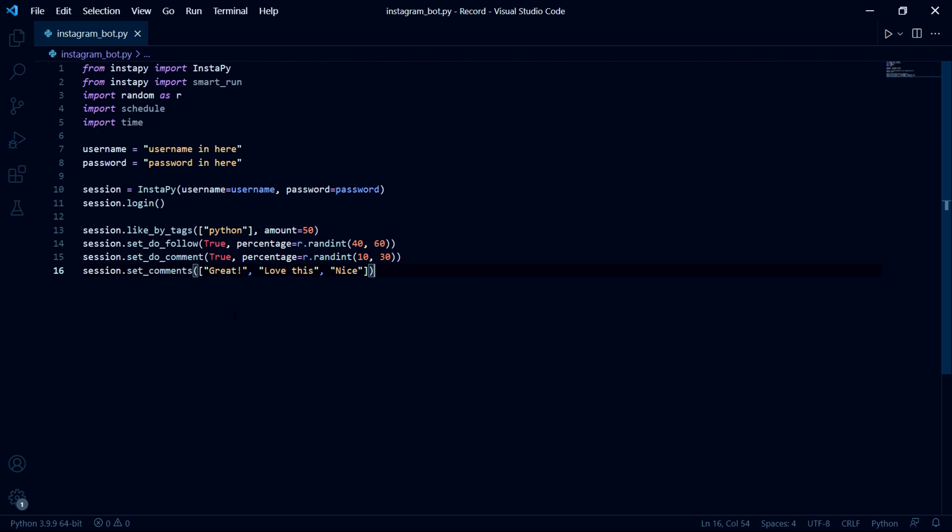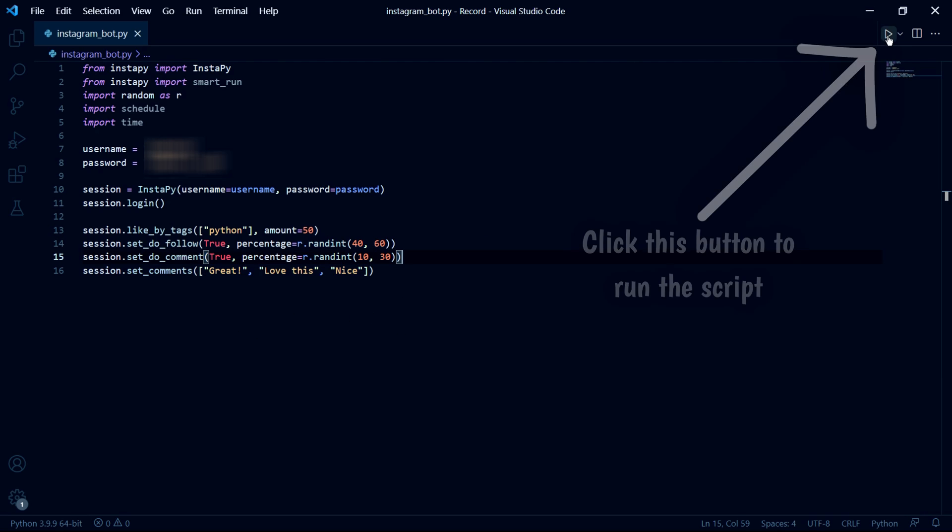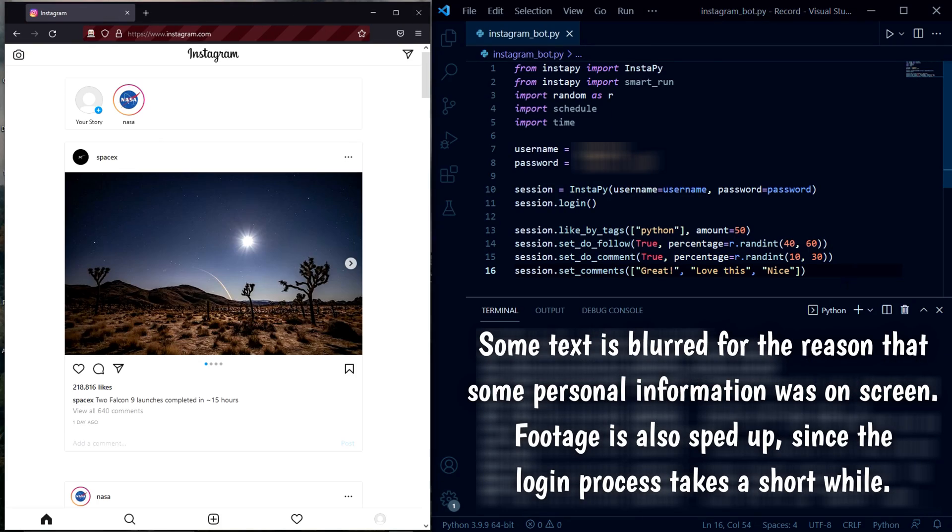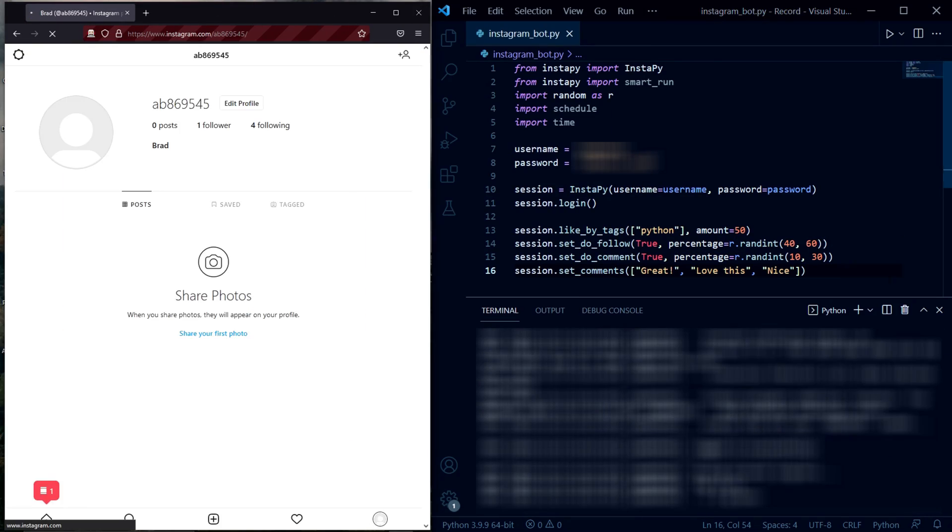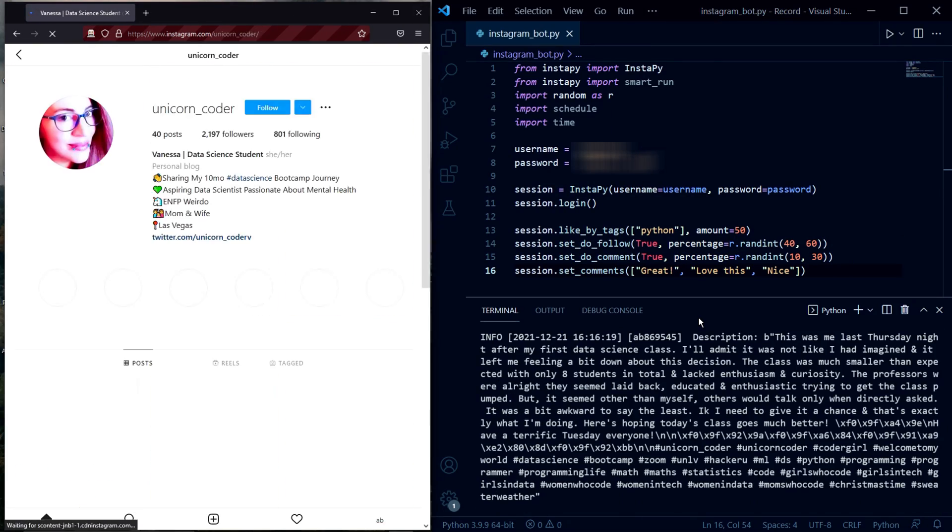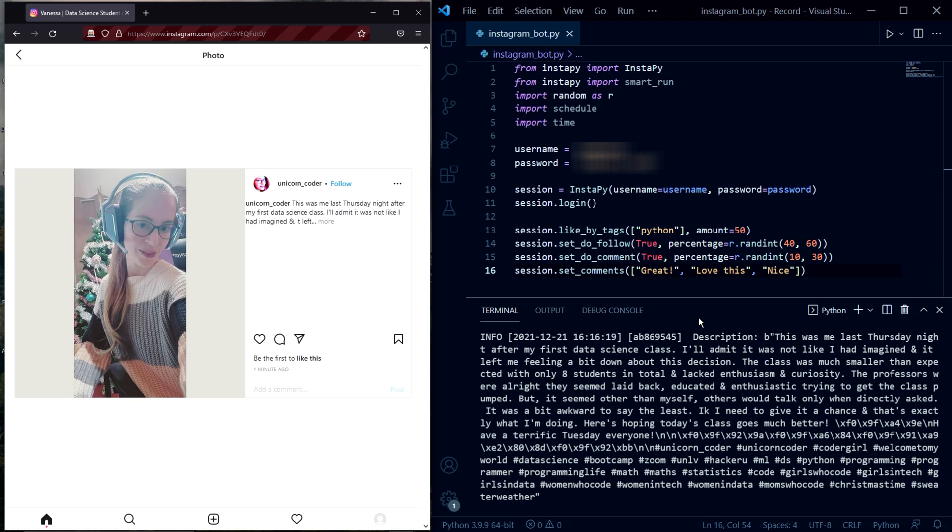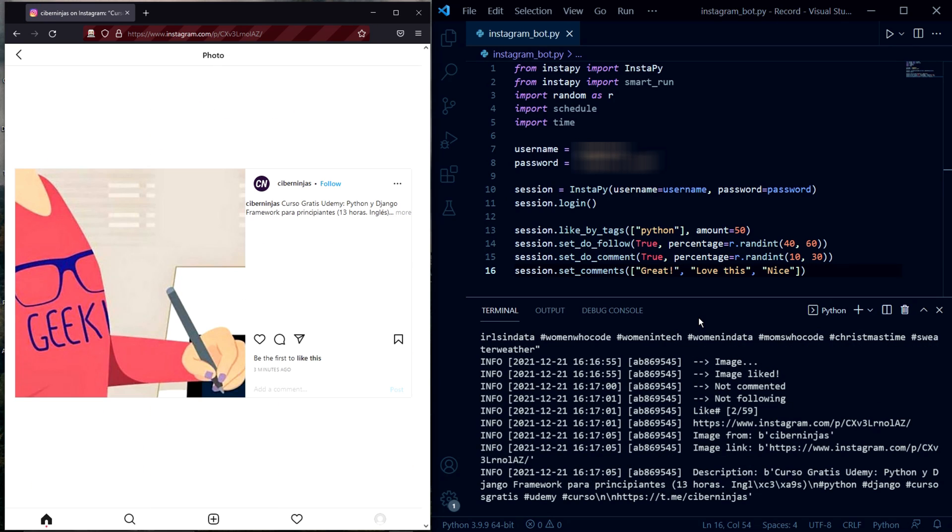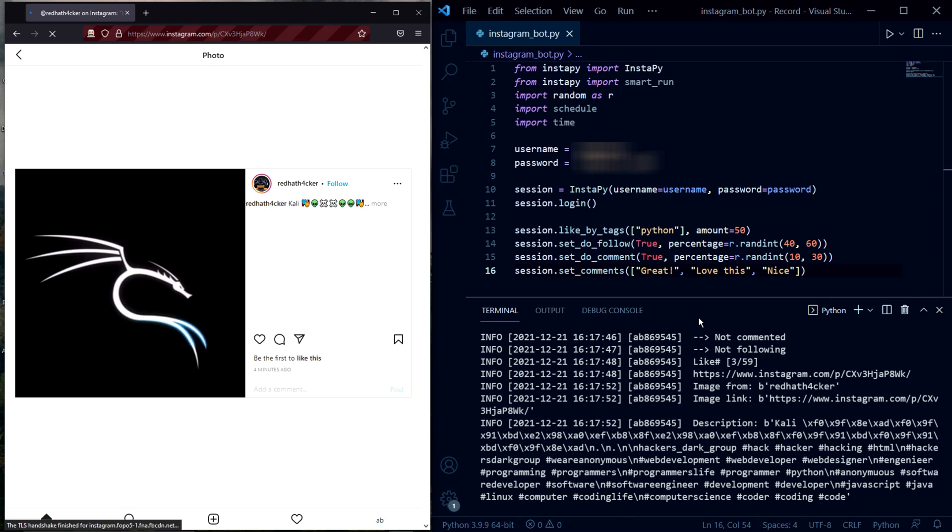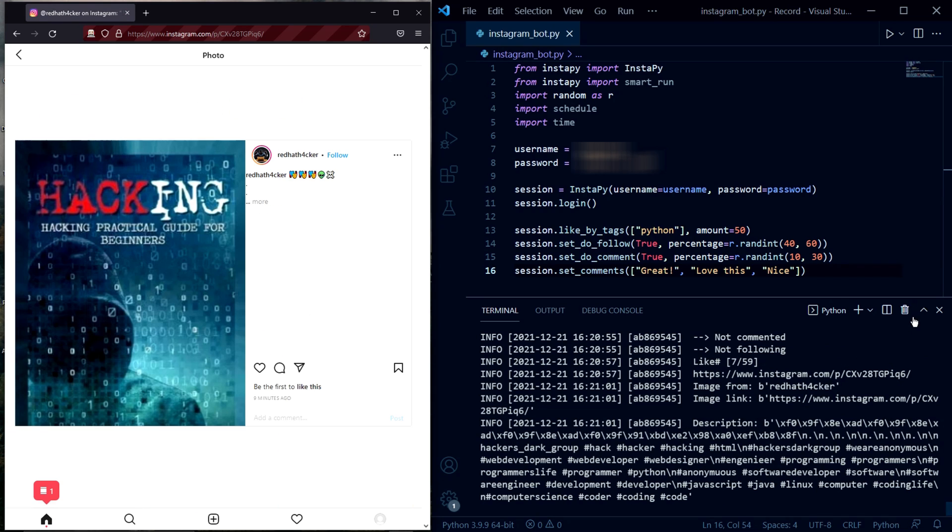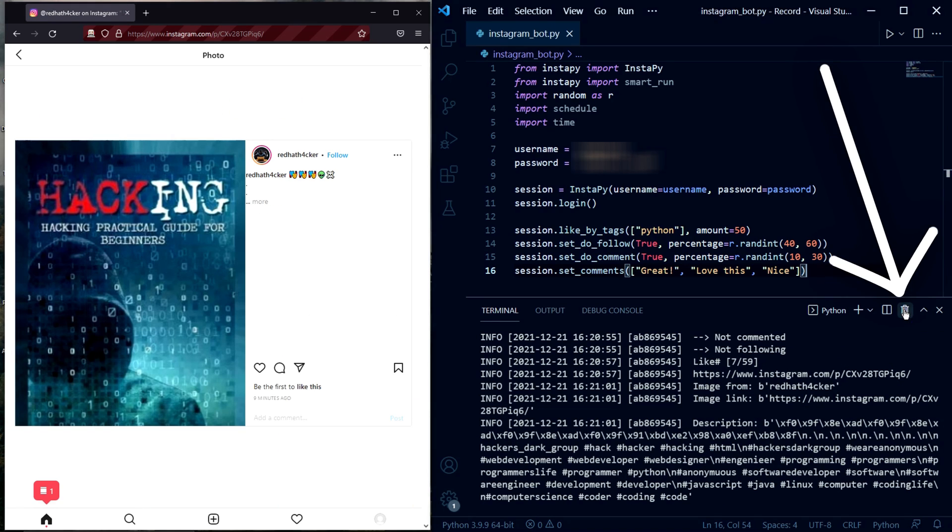Now we can run our bot to make sure everything works and after a short while we can see the bot log into our account and then it will start searching for posts containing the desired tags and the bot will start liking them. And for some of them the bot will even start following the post owner or leave a comment. If you want to stop the bot you can press this kill terminal button right here.